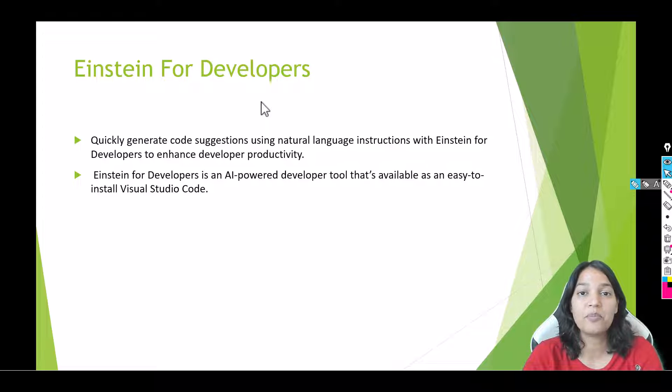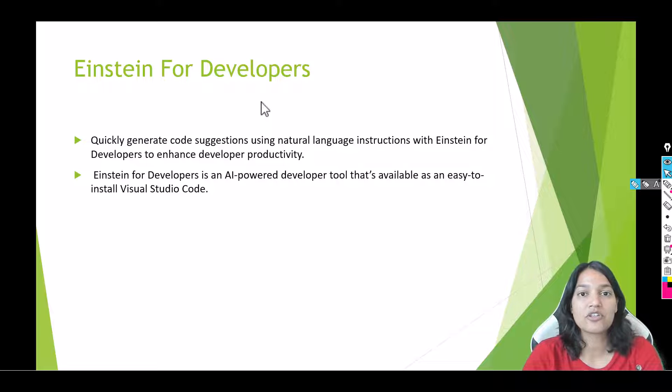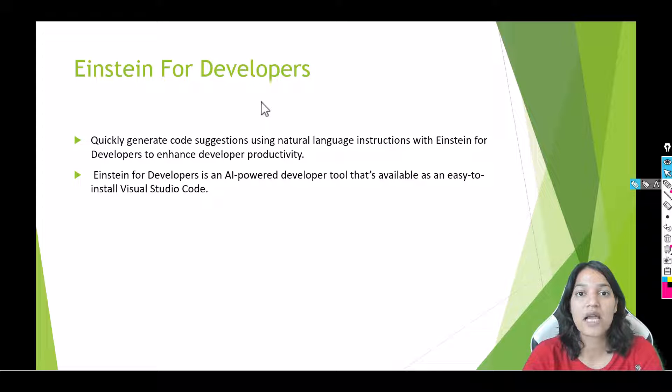You'll be amazed at what this tool can do. So in this particular section we are going to explore this Einstein for Developers AI tool.